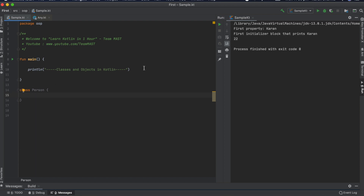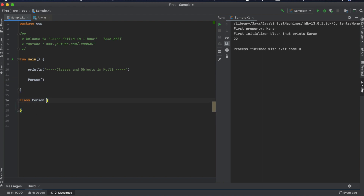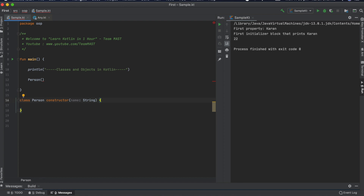This is a class named 'Person', and we can create an object of this class by calling its constructor. Every class comes with a primary constructor by default. If we need to specify our own primary constructor, we can do that using the 'constructor' keyword and pass in arguments — for example, a String parameter for the name of the person.